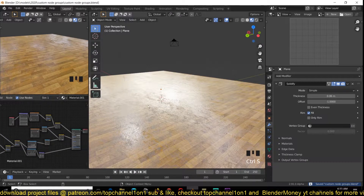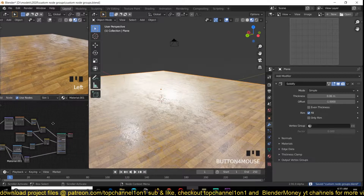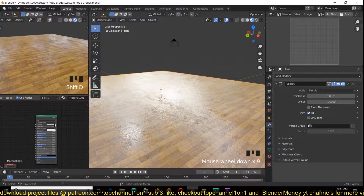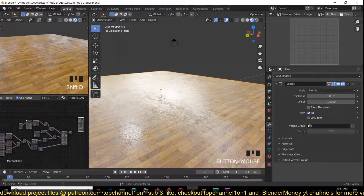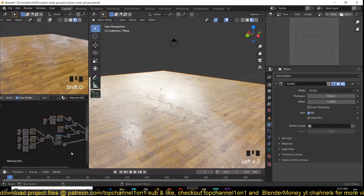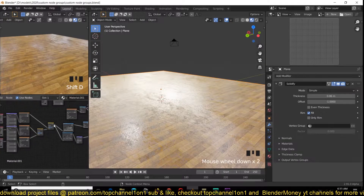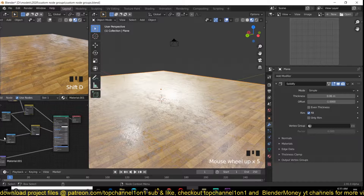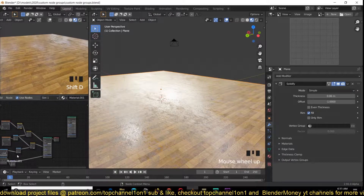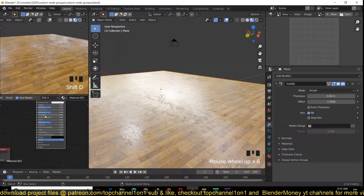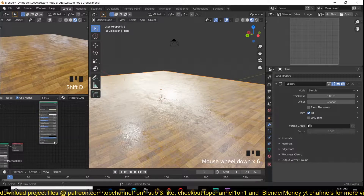So what are custom node groups? This is like creating a shader — something like a principled shader. You see here, instead of having all these maps where you have to know where everything is connected and what is affecting what, instead of having that many nodes, you just have one node group like this and you only have sliders to work with.